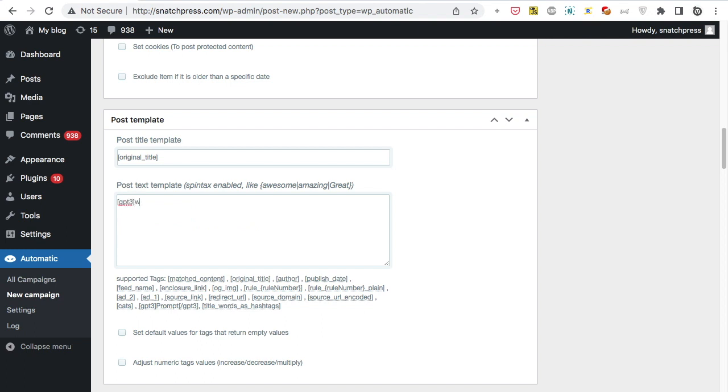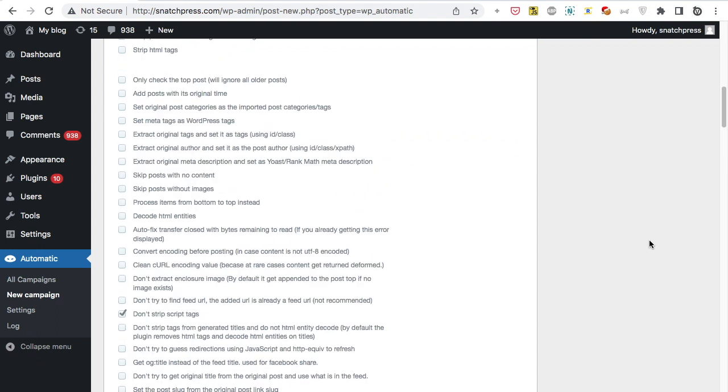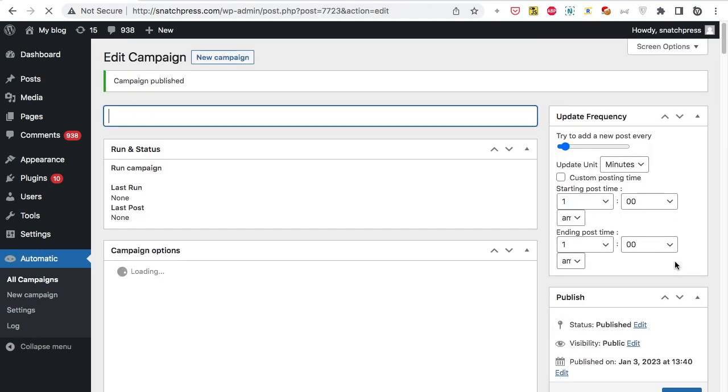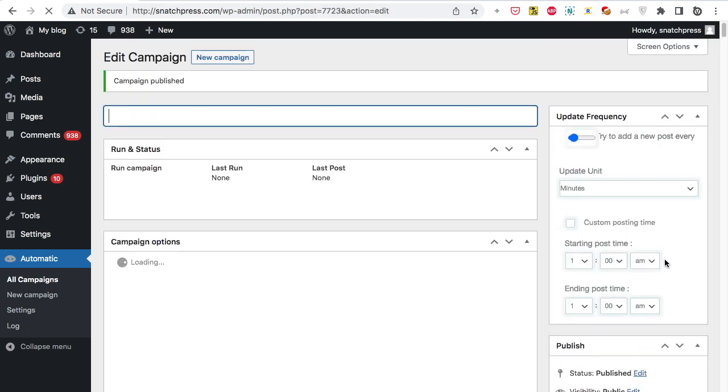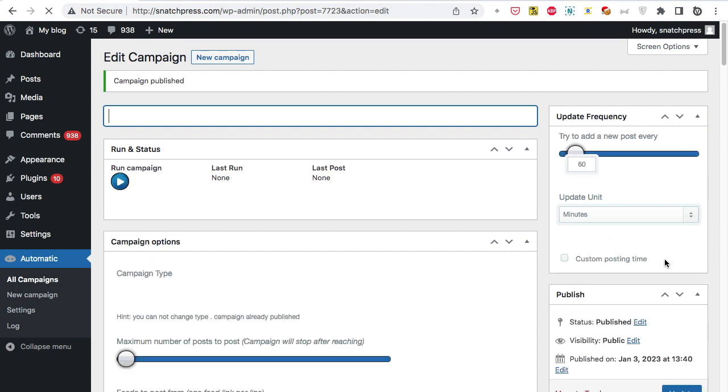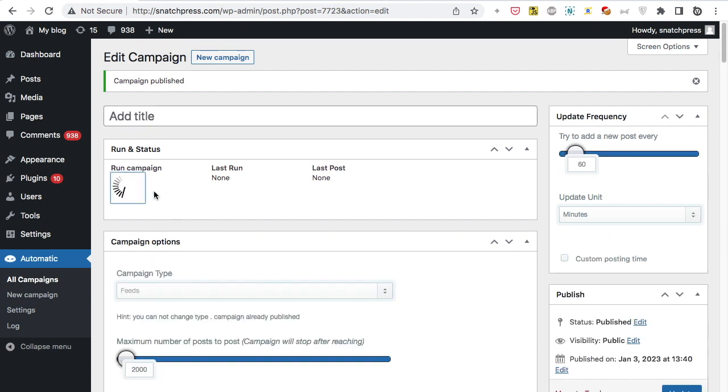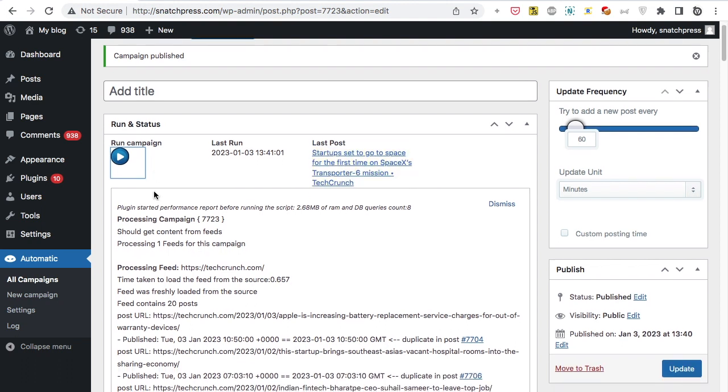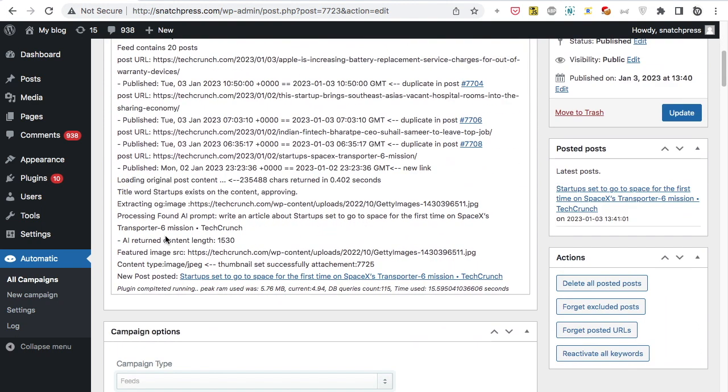Write your desired prompt. This prompt will generate a new post content based on the feed post title. Click Publish. Now the campaign is published and ready for processing. Click Run Now. New post added successfully.